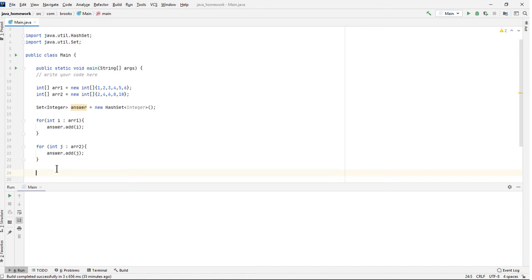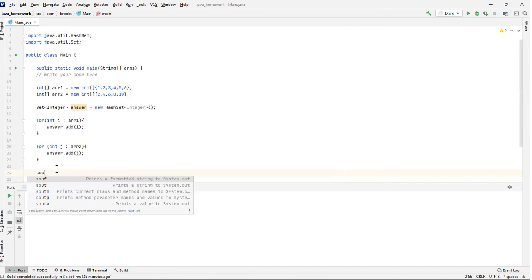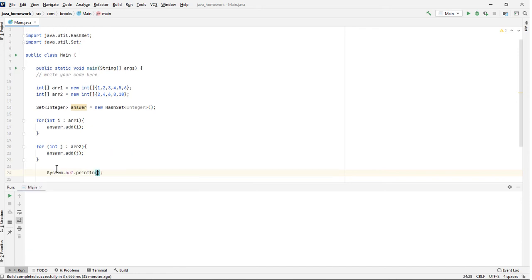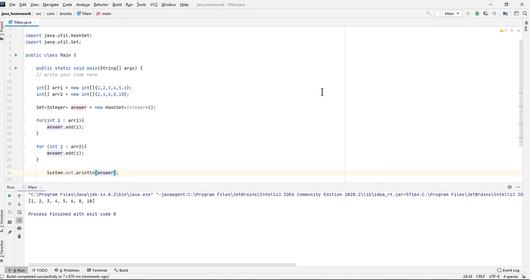Just to see what it's looking like so far, let's print out our answer set and see what it contains. And this is what our set has: 1, 2, 3, 4, 5, 6, 8, and 10. All of the distinct elements in these two arrays.